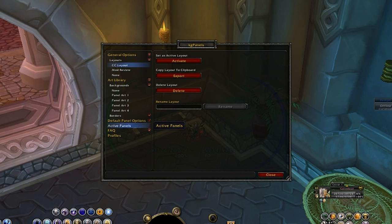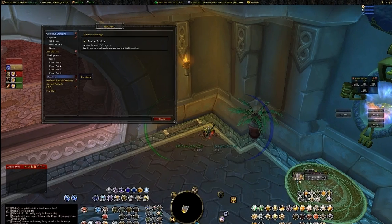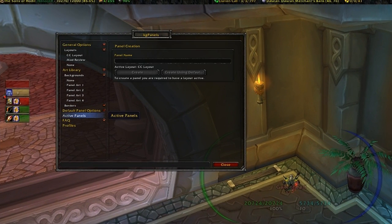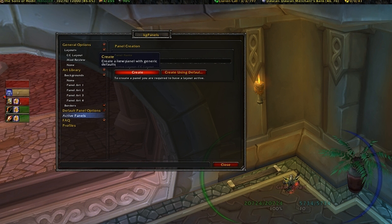The next step is we have to make these panels — we have to turn this image into a panel. To do that, click Active Panels. Go ahead and give this panel a name; call it 'panel one'. Click OK and then click Create.